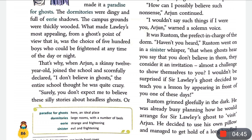Arjun says scornfully: 'Surely you don't expect me to believe these silly stories about headless ghosts' — meaning he refuses to believe the stories people tell about headless ghosts roaming the school.